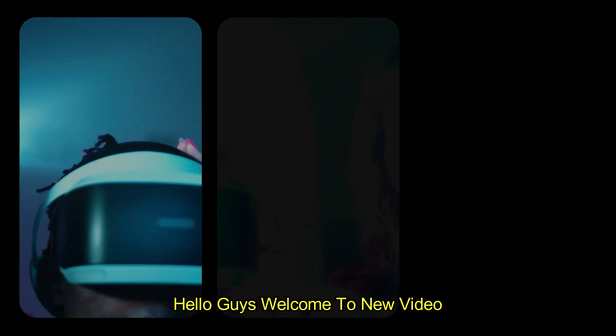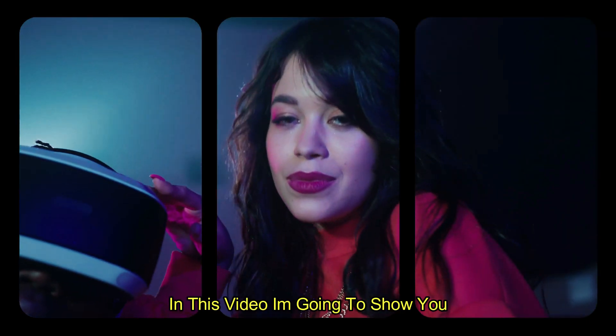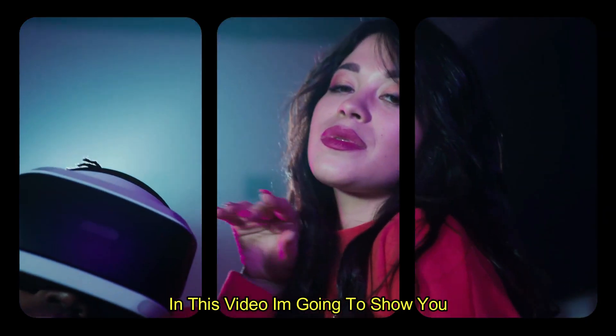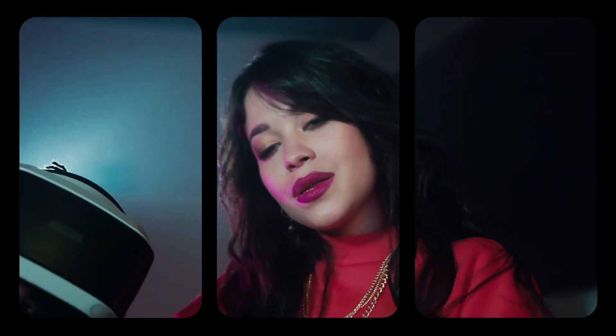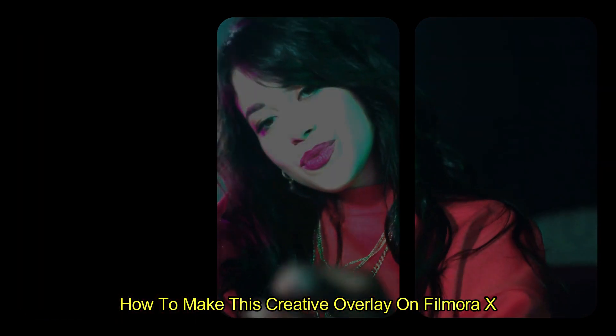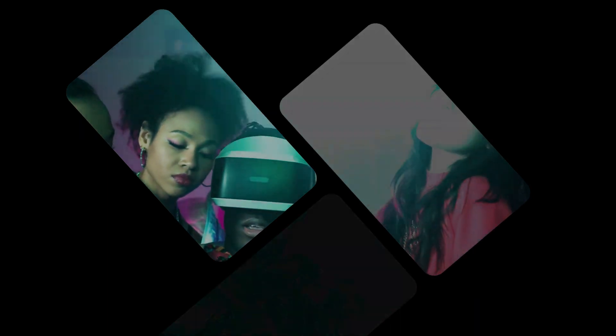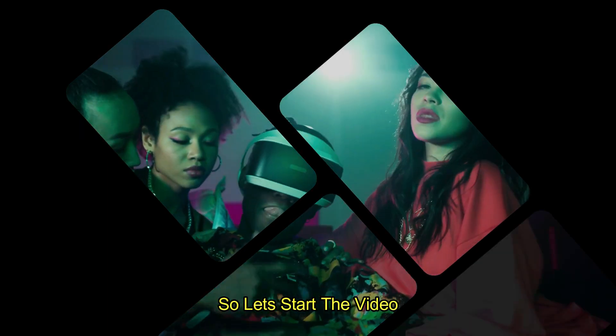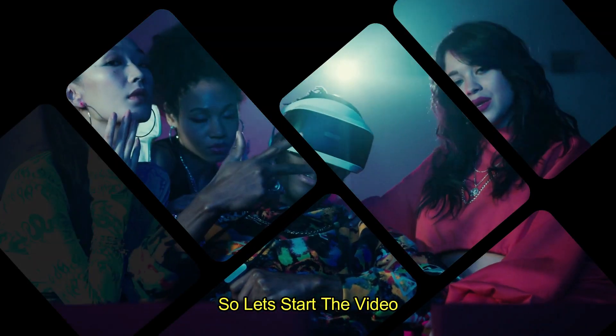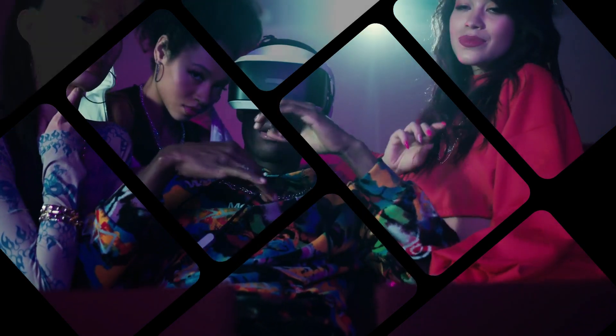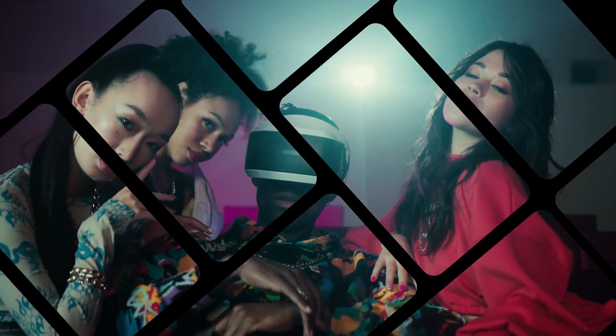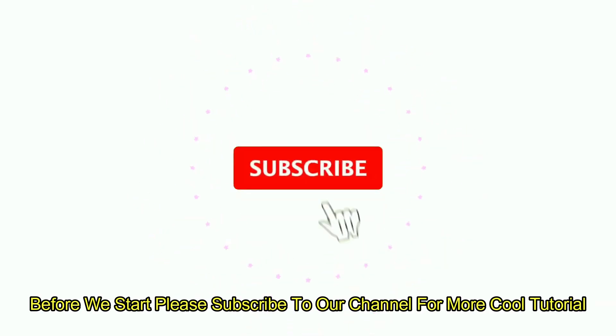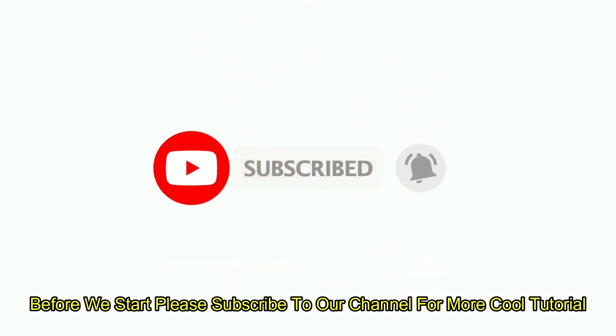Hello guys, welcome to a new video. In this video I'm going to show you how to make this creative overlay on Filmora X. So let's start the video. Before you start, please subscribe to our channel for more cool tutorials.